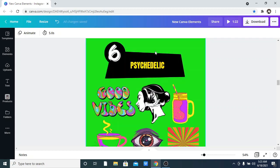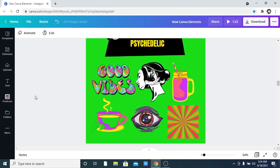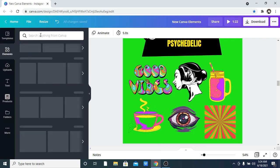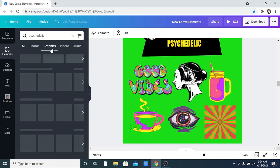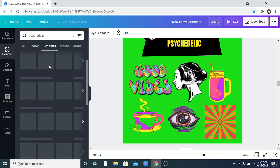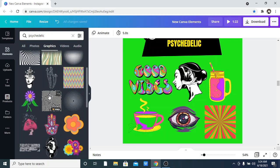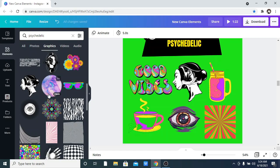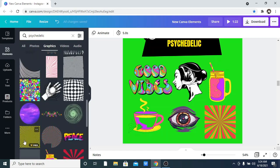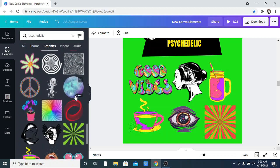The sixth one is called Psychedelic — I love this one so much. It has an element that says 'Good Vibes' and it's just really popping. The options have amazing, eye-catching colors, and I really love that about this keyword. You can also use all of these patterns as a background. It's really amazing — it all depends on what you're trying to achieve and how creative you can be.